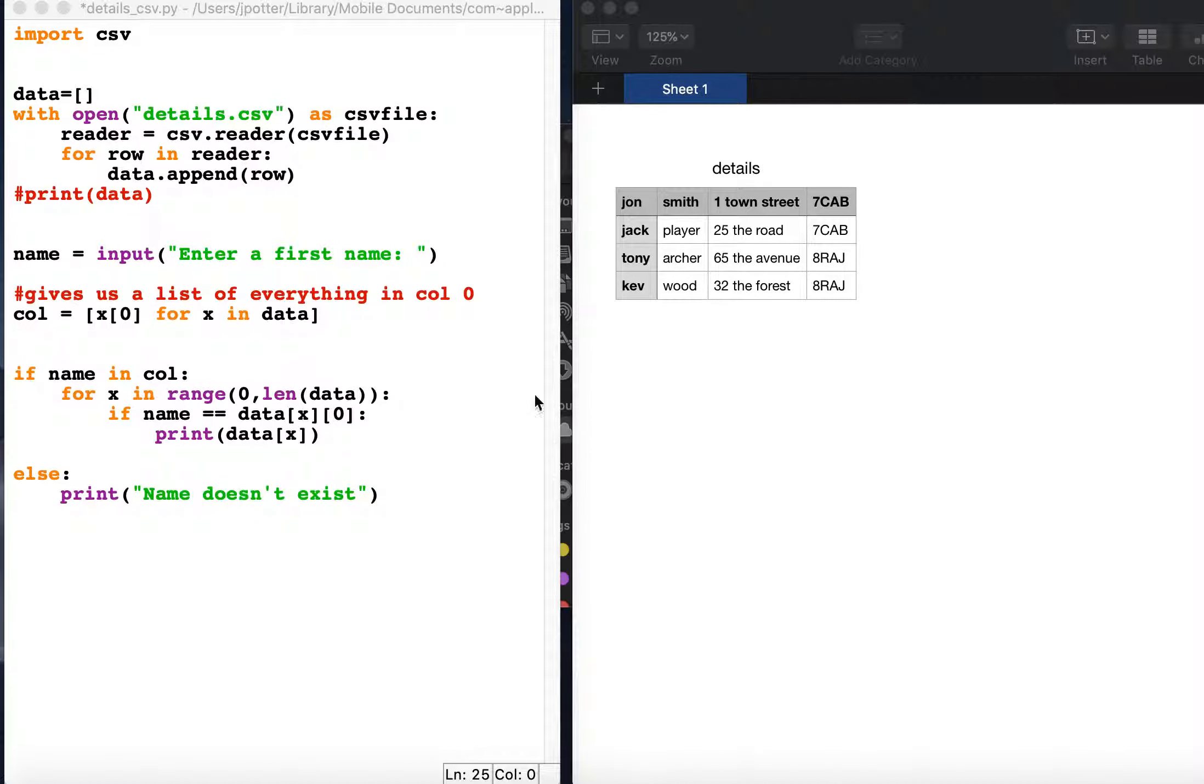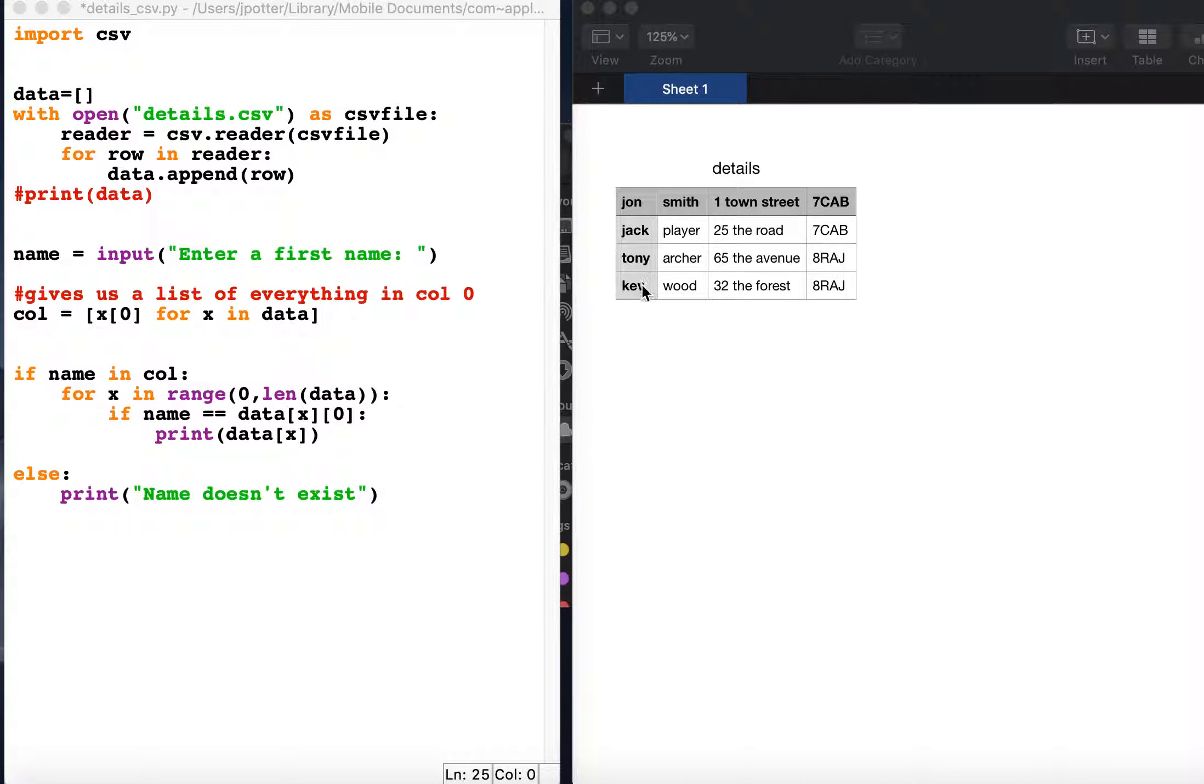So we're going to have a look at how to search a CSV. On the right I have a CSV with four names, surnames, addresses, and whatever classes.